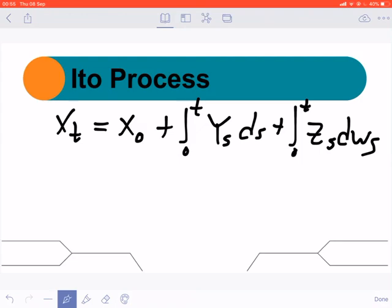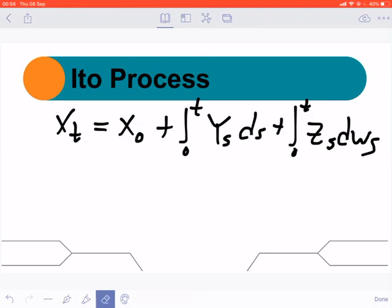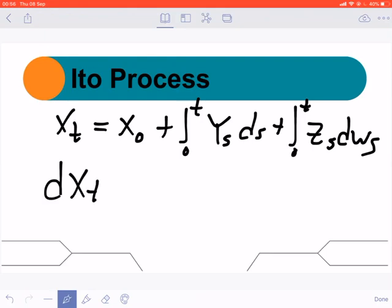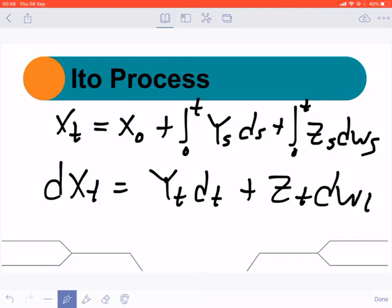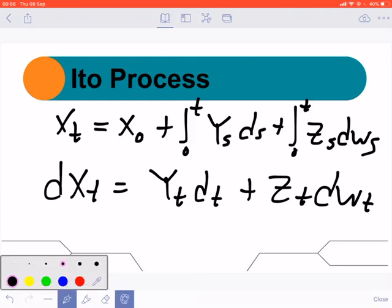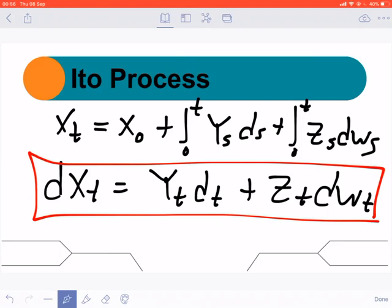For simplicity we can remove the integrals. If we do that, we differentiate on both sides, so we will have dx(t) equals y(t) dt plus z(t) dW(t). This form is what we call a stochastic differential equation. You can see it is written in differential equation form, but a stochastic differential equation form does not really exist in the classical sense — however we can write it this way because it simplifies things.